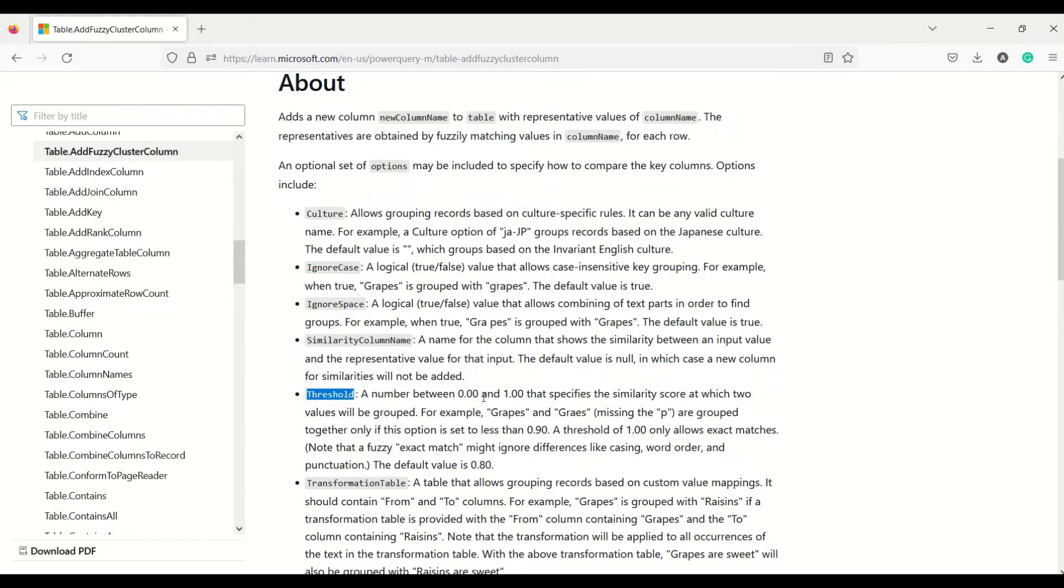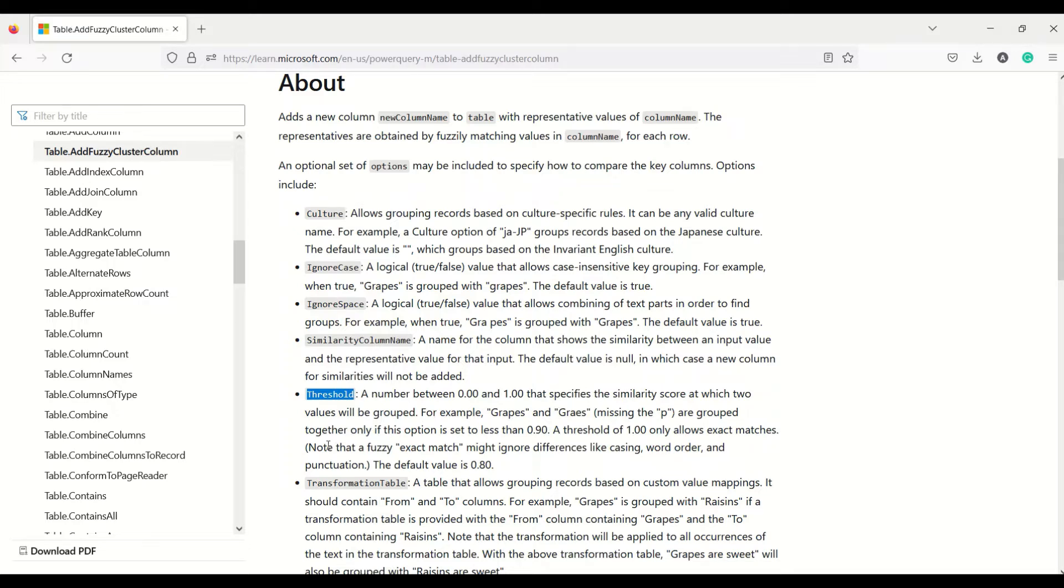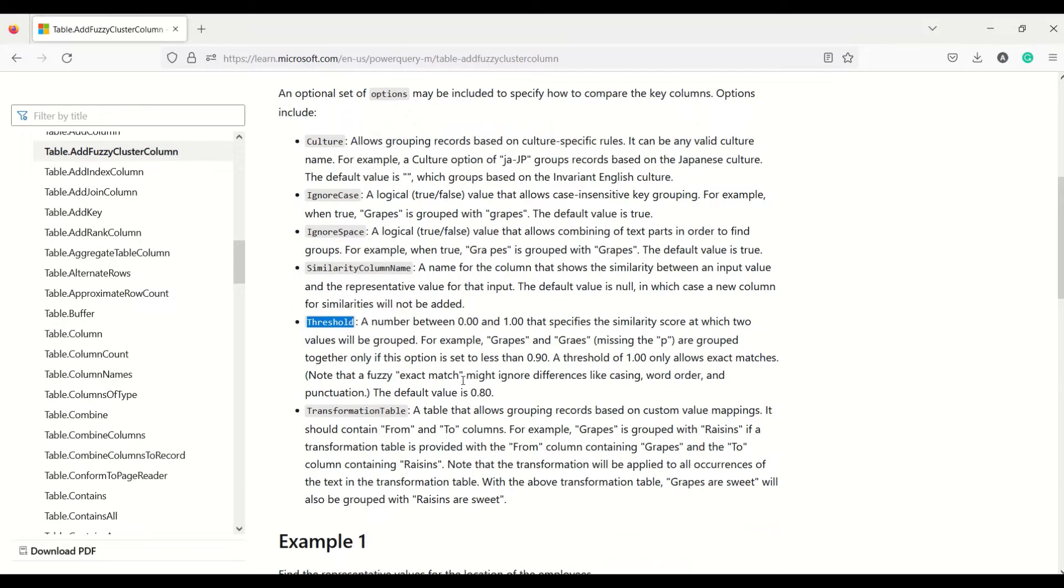The threshold is a number between 0.00 to 1.00 that specifies the similarity score for two values to be grouped. For example, 'grapes' and 'graps' (missing 'p') are grouped together if the threshold is set less than 0.90. A threshold of 1.00 only allows exact matches. For exact match there would be no fuzzy. Note the fuzzy matching might ignore differences like casing, word order, and punctuation.